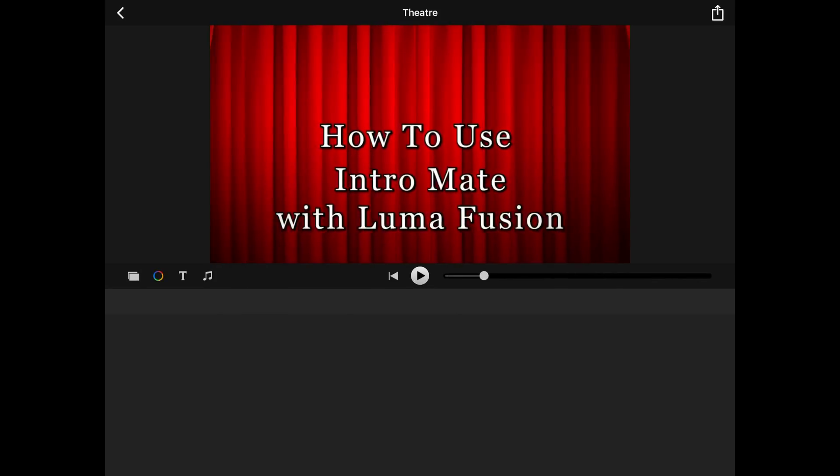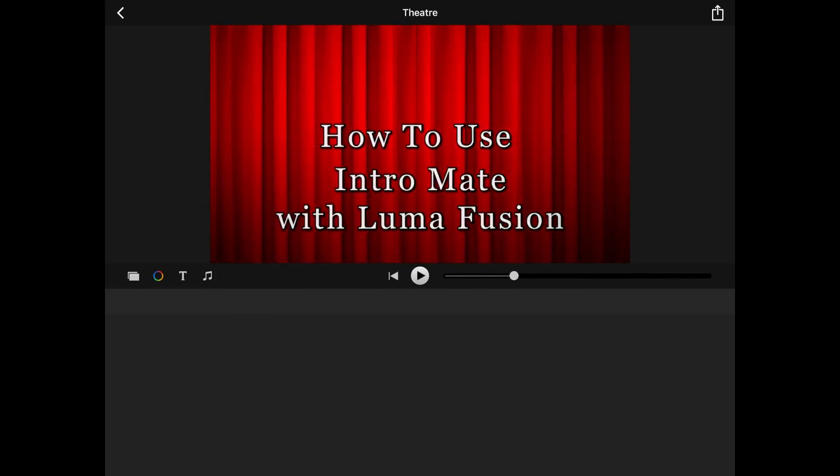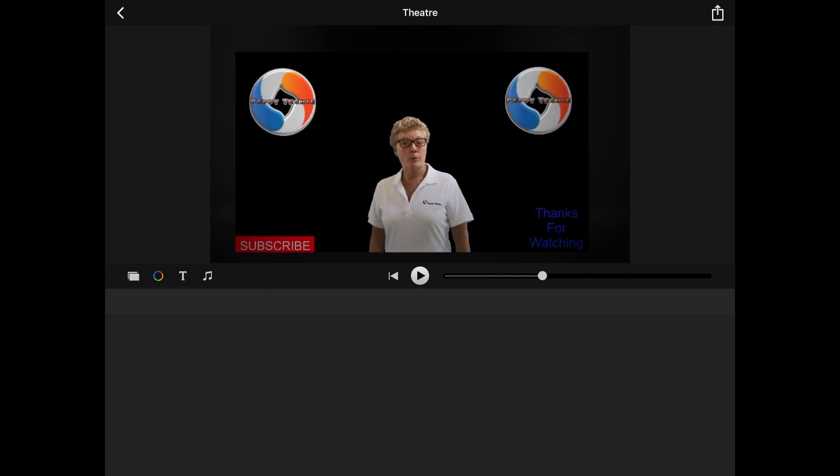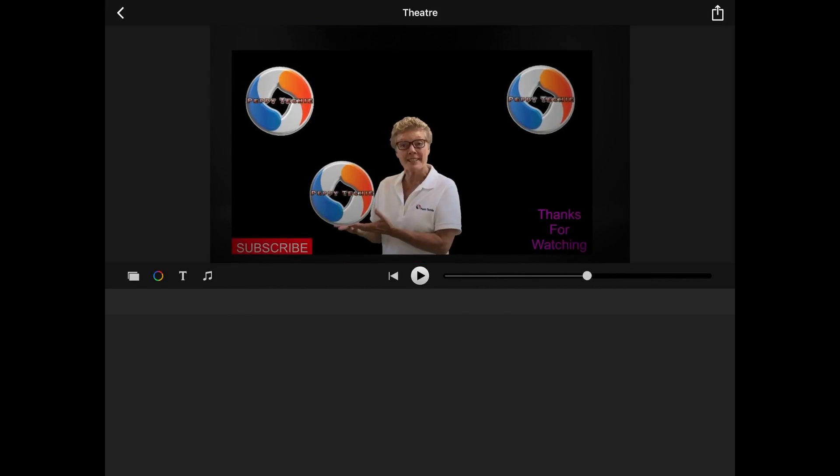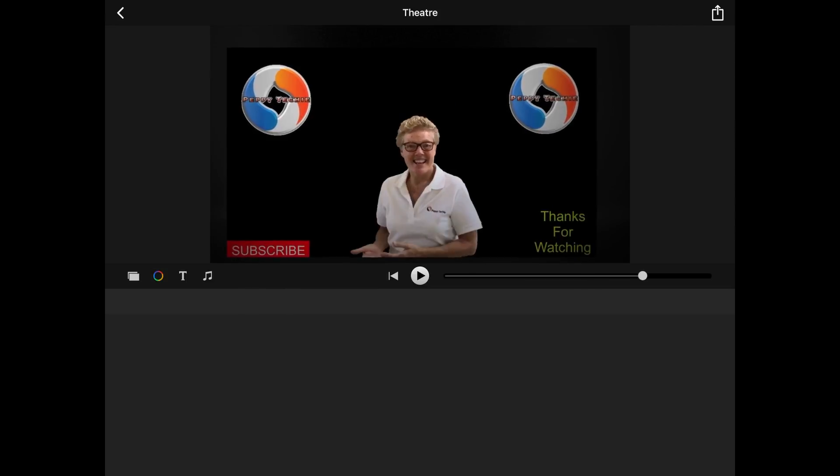I want to show you another one that I was working on. And this is welcome to how to use LumaFusion. And I put a video in here. Which is really cool. You don't just have to use pictures.